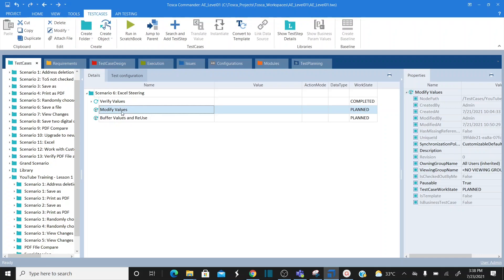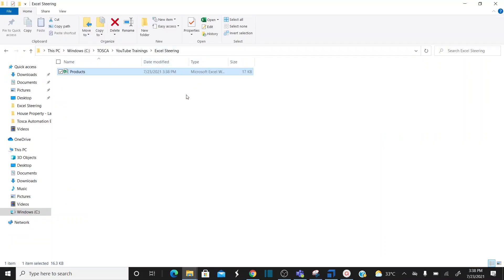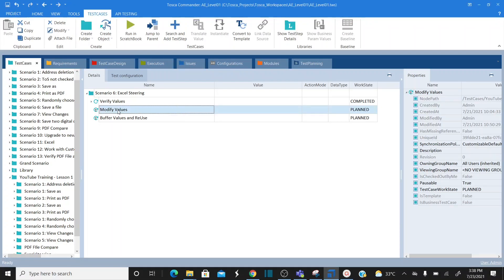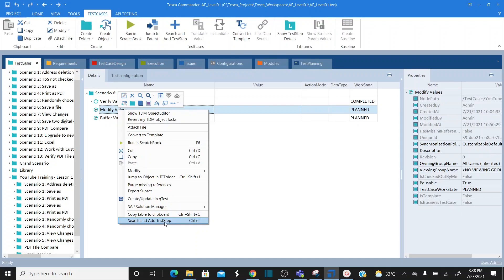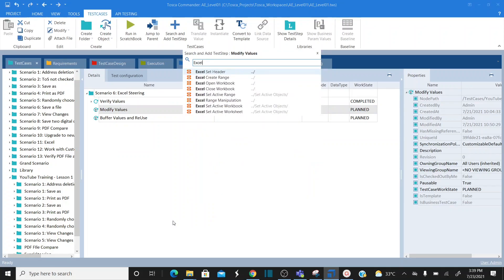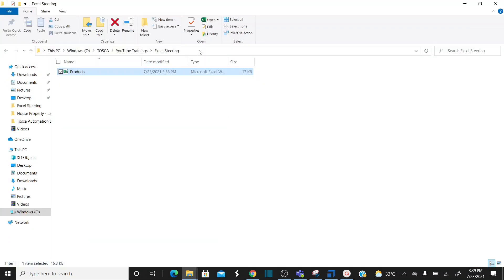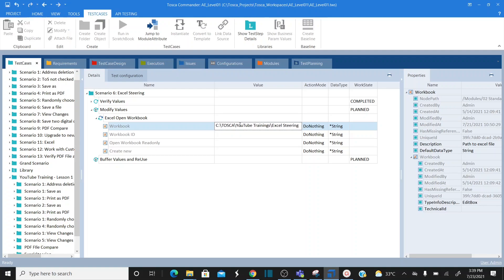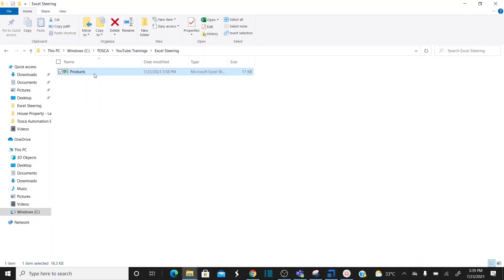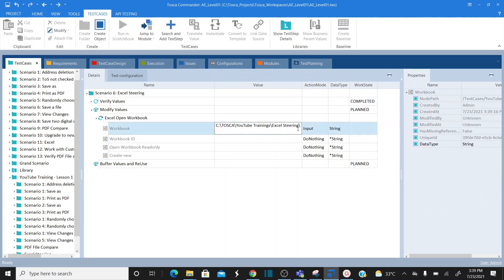Let's go to Tosca. This is my test case called 'Modify Values.' To automate the process, first we need to open the workbook. There is a standard module provided by Tosca — I want to add a test step using the existing standard module called 'Excel Open Workbook.' I specify the path of my workbook, the name of the workbook (.xlsx), and the workbook ID, which is 'products'.